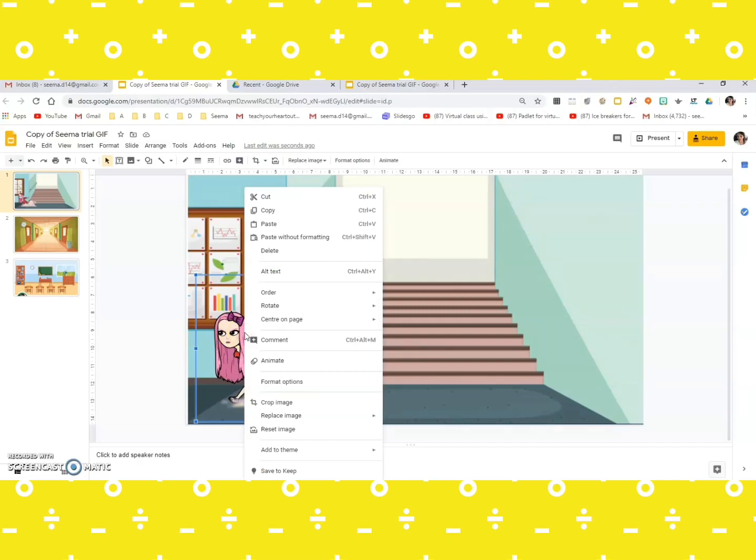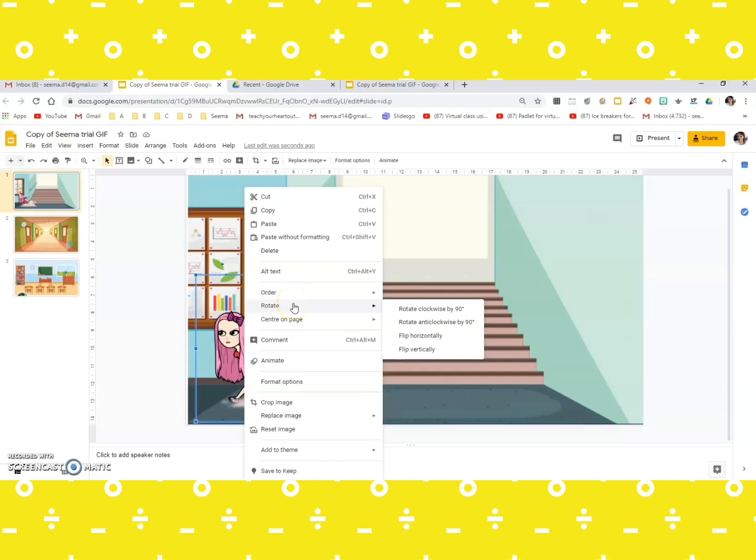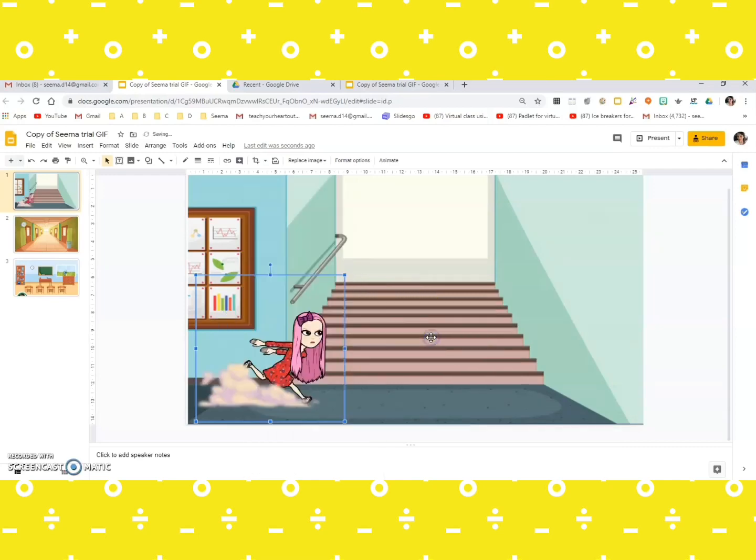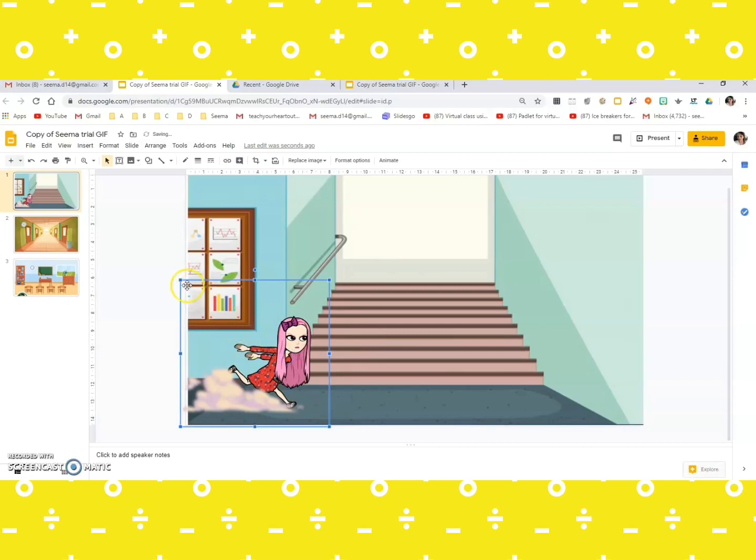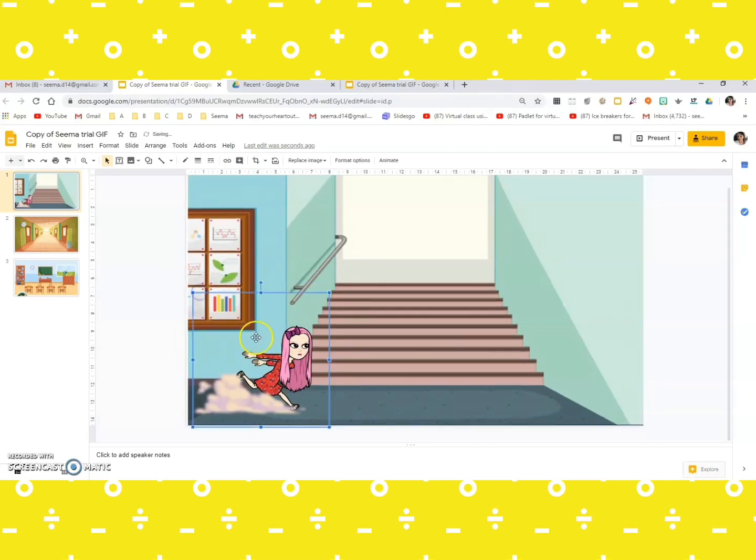When you right click, you get various options like this. You need to go to rotate, and from rotate you need to go to flip horizontally. This is what will help you to change the direction.